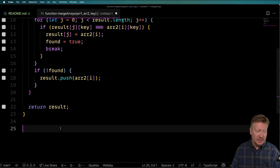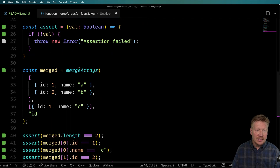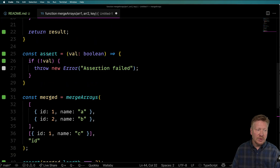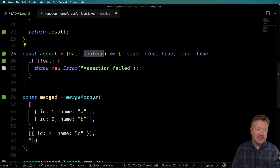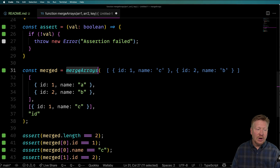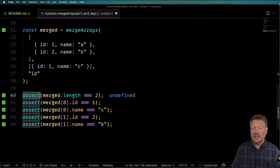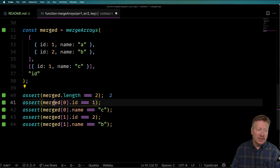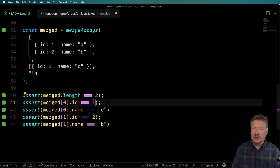I'm going to paste the tests in, and we can now see those go to green, meaning mergeArrays is getting called. We created an assert function that just takes a Boolean value - if it's not true, it returns an assertion failed. Then we call mergeArrays with exactly the same data as before and run a bunch of assertions against it. The output ID of the first one is going to be one, and so on.